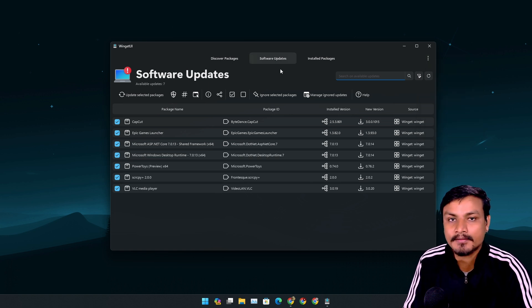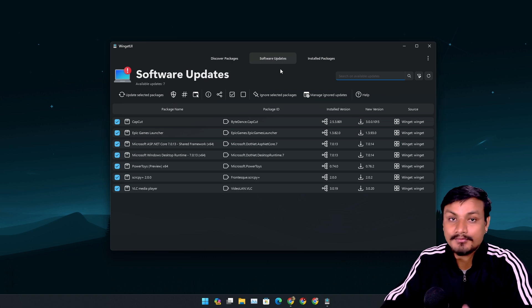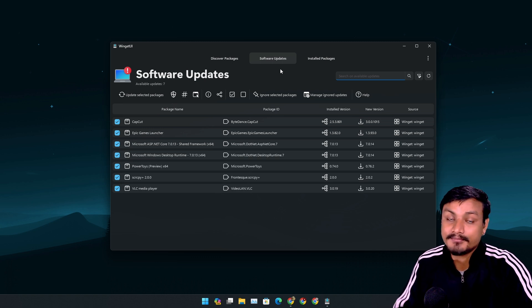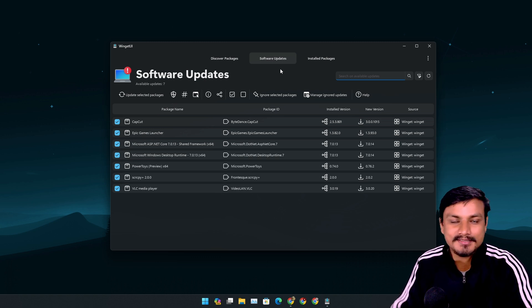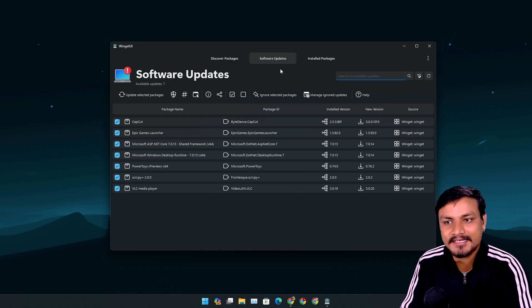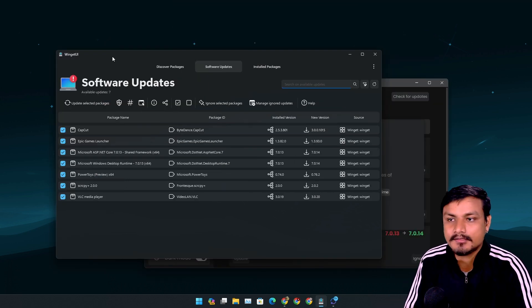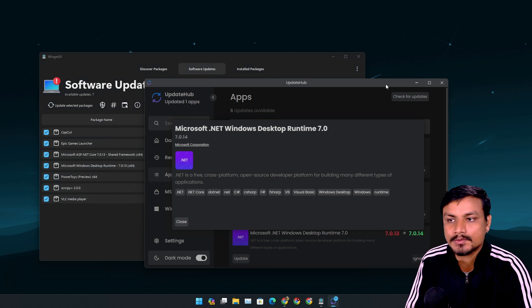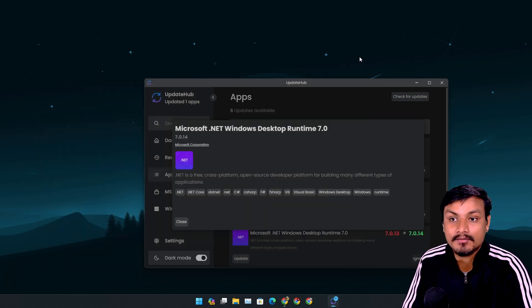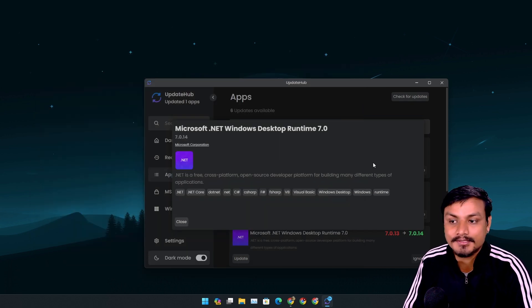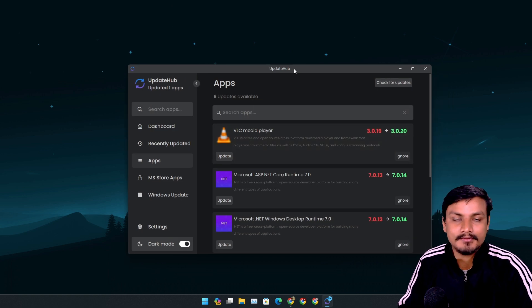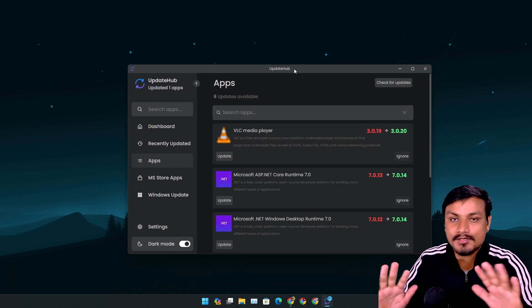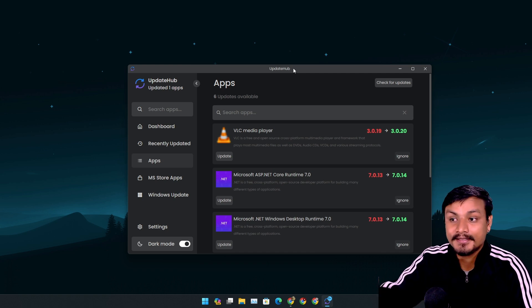If you just want to update your software, maybe Update Hub is better for you. It's simple, clean, and lightweight. So Winget UI is also a good alternative to Update Hub. Whichever you like, you can use that. In my opinion, if you just want to have a lightweight software updater application, Update Hub is better.